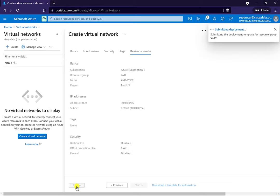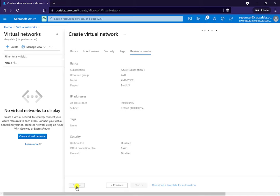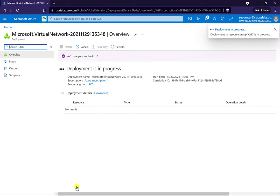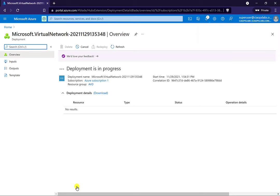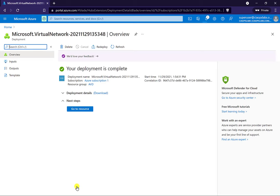So far the prerequisites have been: an Azure tenant with a subscription, a global administrator or an appropriate administrator to log in and create all these resources, then create a resource group, and then create a virtual network that is going to be used for all the Azure Virtual Desktop resources. You'll see that has now completed.